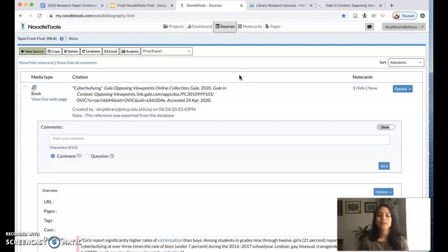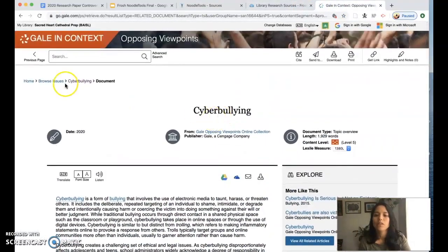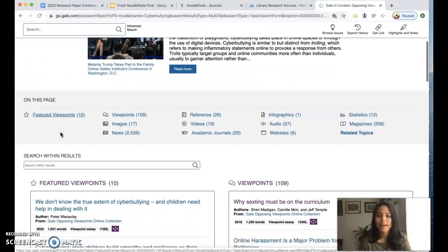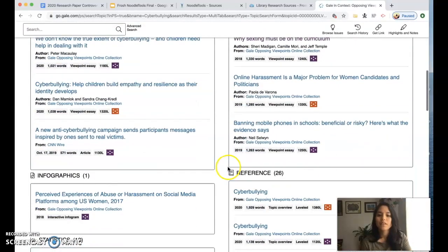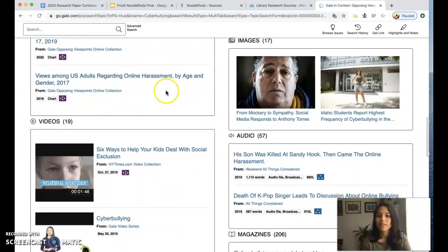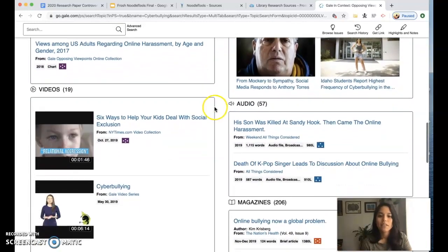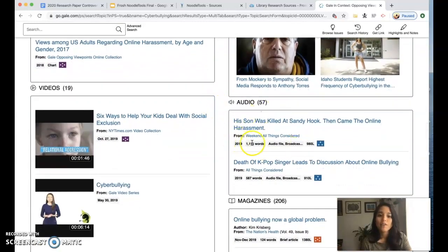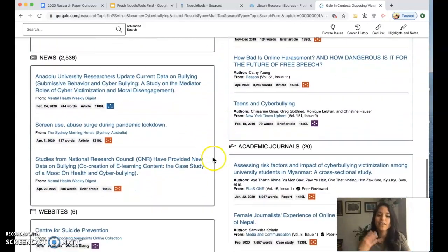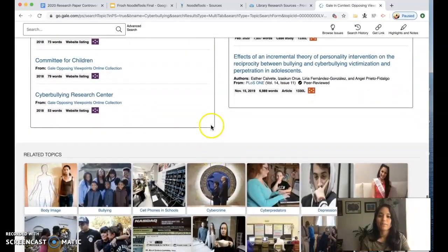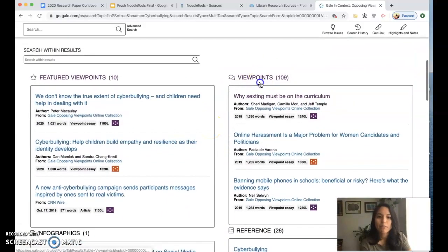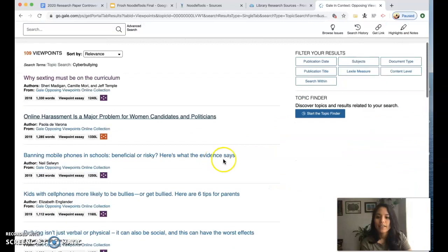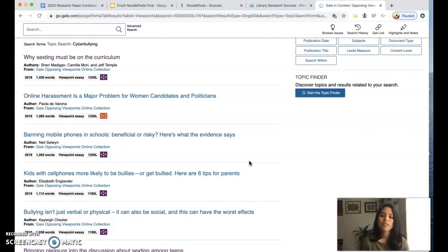So I have my overview essay and my note card for my overview essay citation. Now I need to go and find a viewpoint on it. What I'm going to do is I'm going to go back to my topic page and I'm going to look through some viewpoints here or I can look down at some statistics that might be useful to me, some audio, you can listen to some podcasts. I invite you to really look through everything.